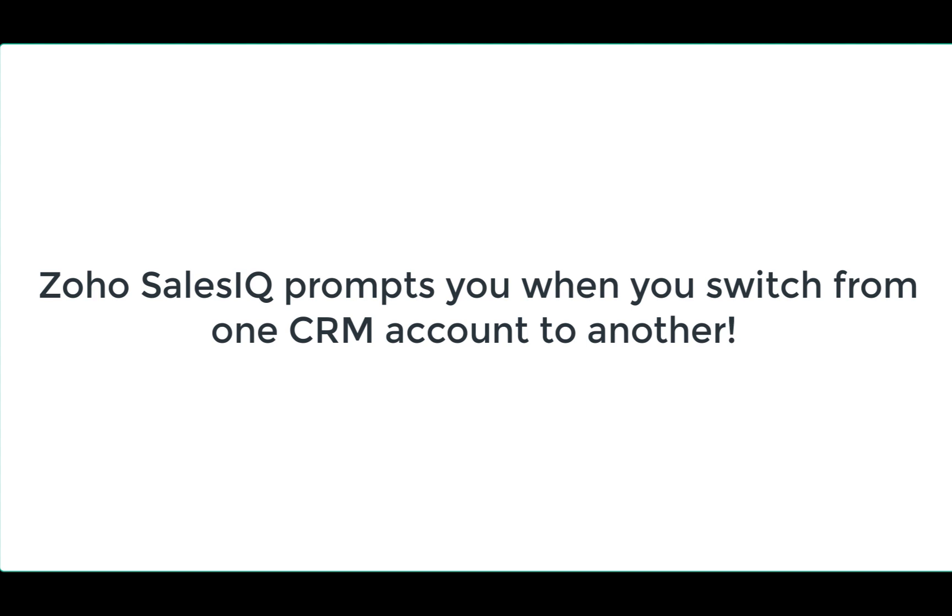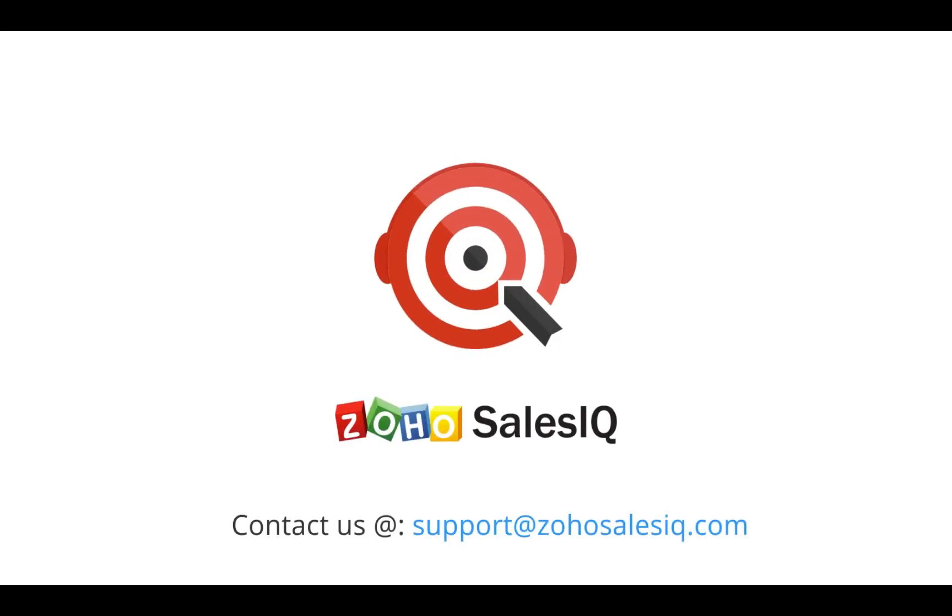This way your Zoho SalesIQ account will be integrated with your Zoho CRM account. I hope you found this video informative. Thank you.